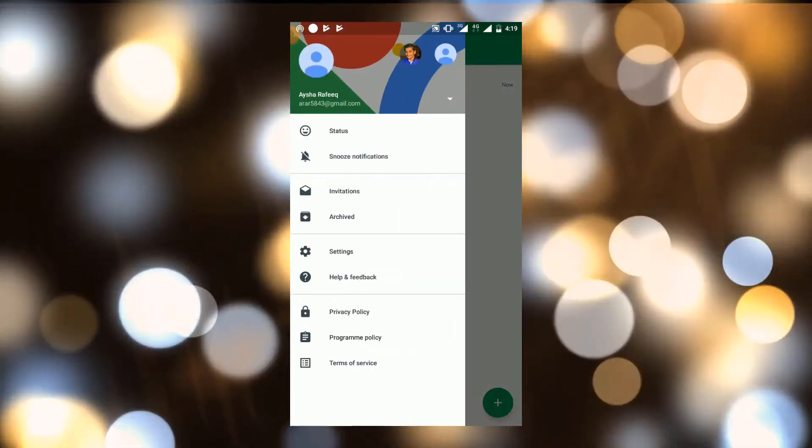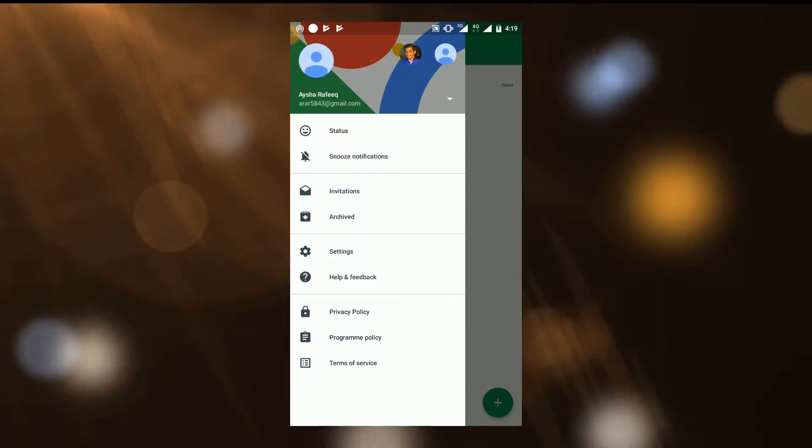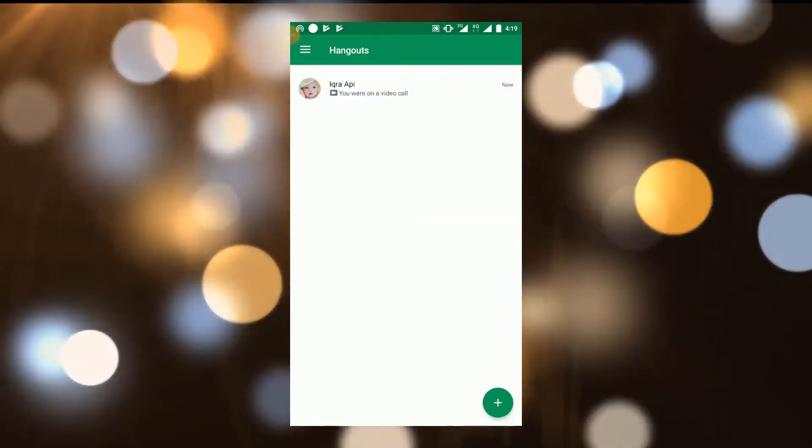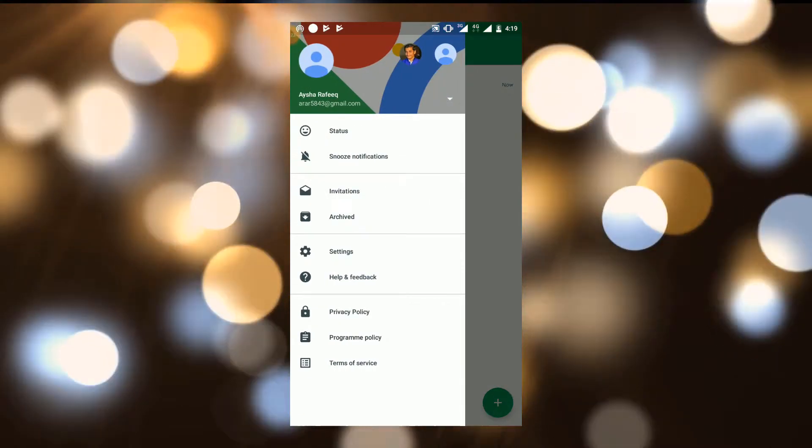You can archive your chats. You can add status for Hangout.